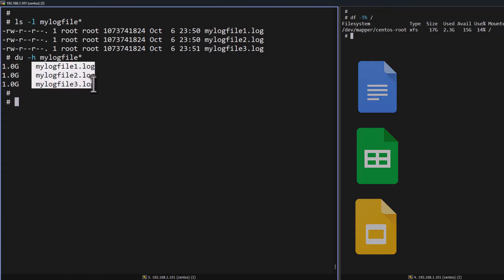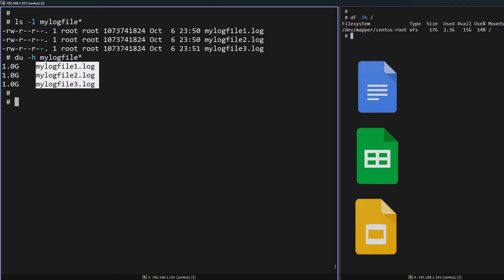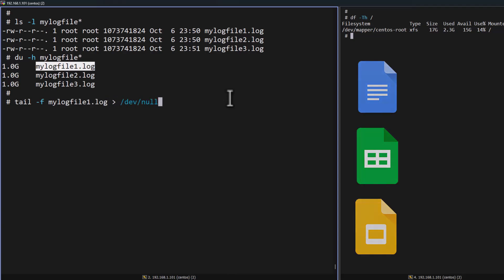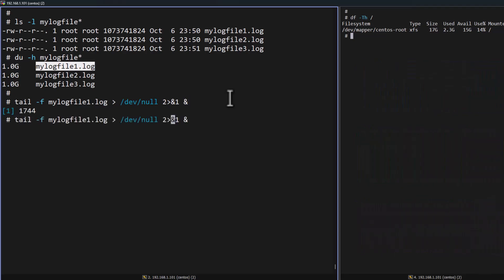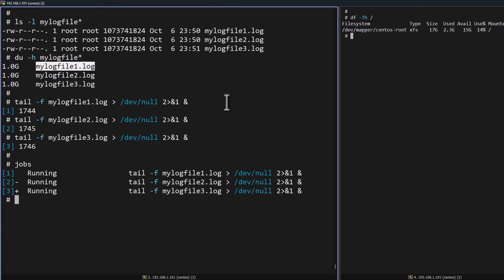Now I am going to open these log files with the tail command in a background process, which will keep on accessing these files. For that, I am going to use the tail command — tail -f, then the file name, redirect both the error and output into /dev/null, then execute this job in the background. Same for log2 and log3. Now we can see in the background there are three jobs running, which means the log files keep on being accessed in the background.